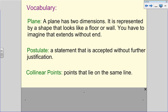Our next vocabulary term is collinear points. The prefix 'co-' means together — like co-ed means boys and girls together. So collinear points are points that are together on a line; they lie on the same line. We can have an infinite number of collinear points because these little points are what make up a line.